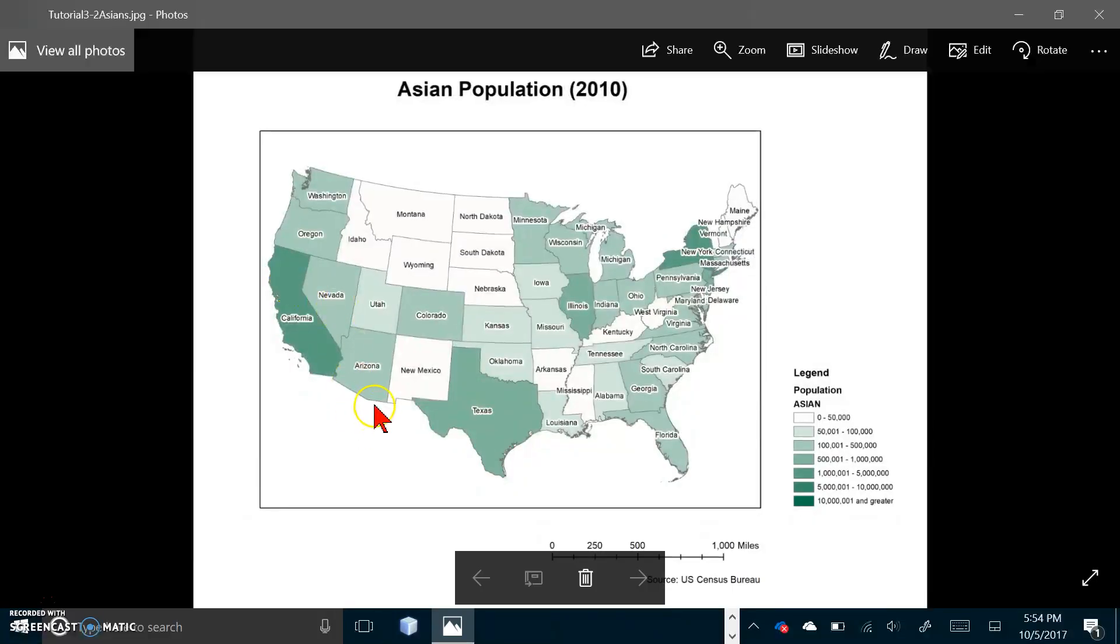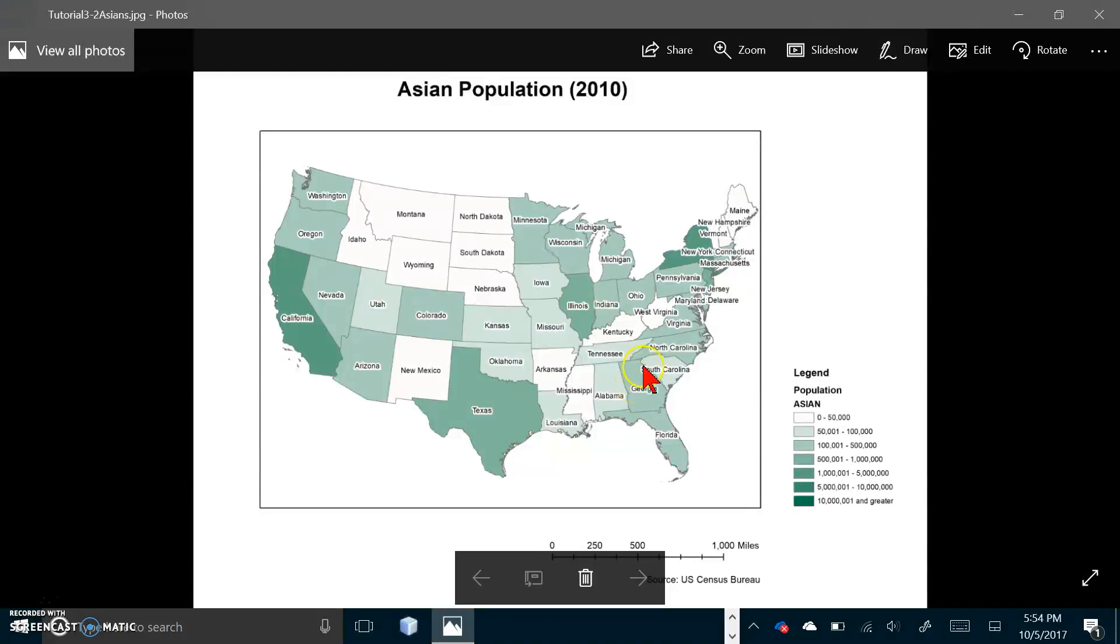And there it is. That should look pretty much like the bottom of page 109, and that takes us to the end of Tutorial 3-2.